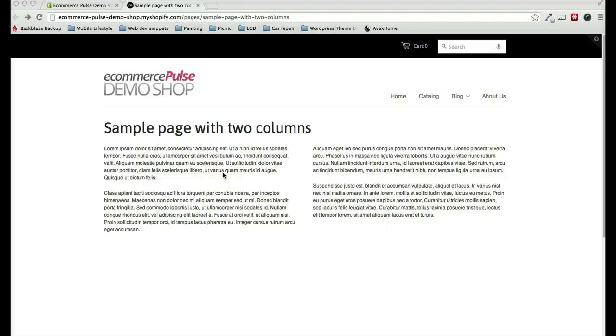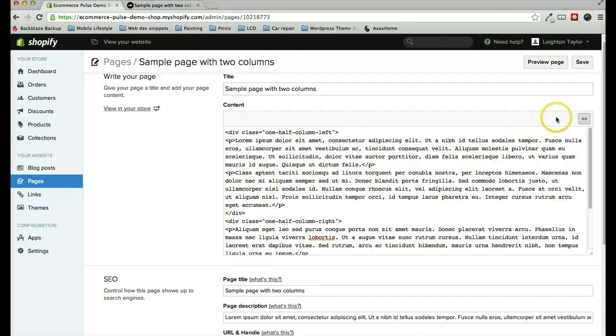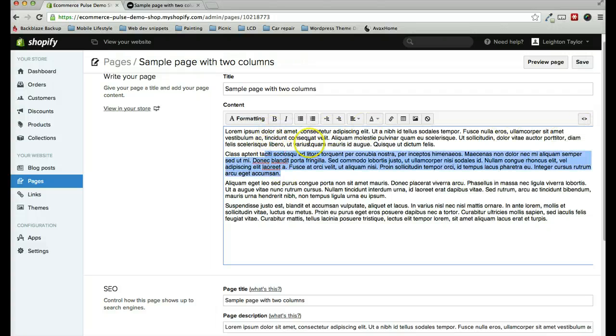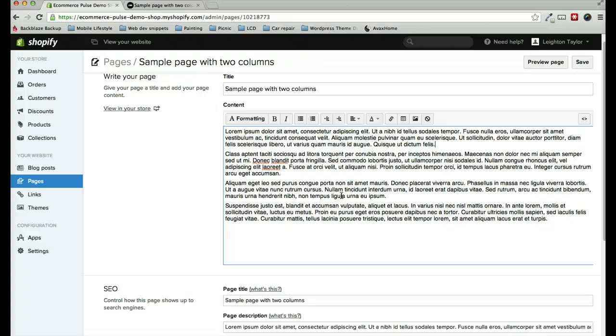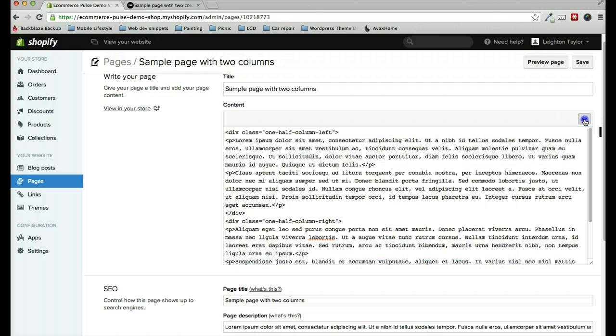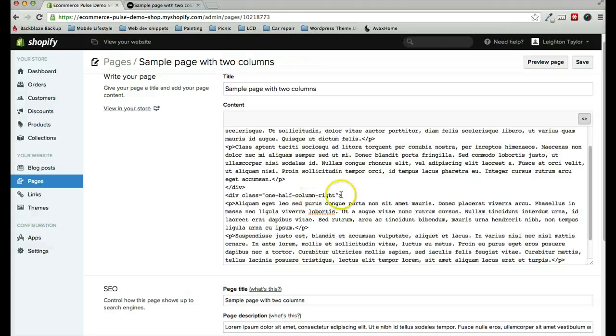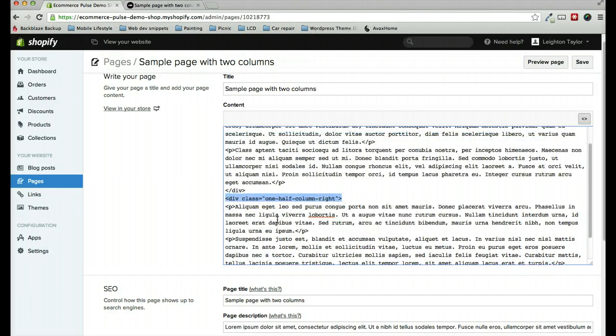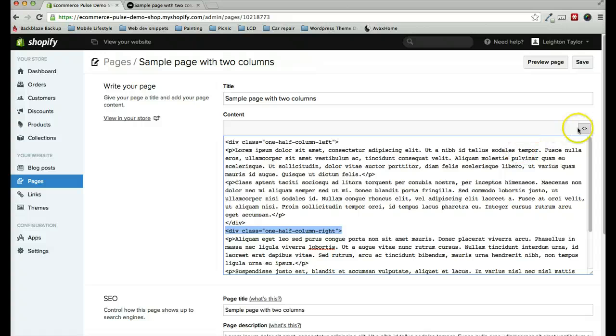So that's it. It's pretty simple. If anything isn't working, sometimes what happens is after we add that HTML and we go back and edit the text in the regular page editor, the page editor will sometimes mess up the HTML that we pasted into the page. So if something happens and it's no longer showing correctly as two columns, then just go back to the HTML editor and make sure that this code is still in place. And that should fix it.